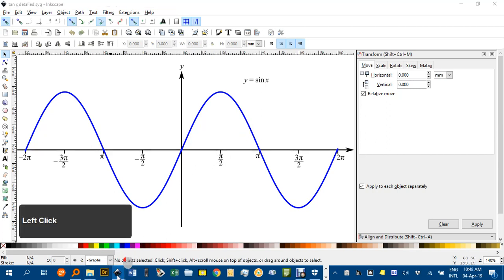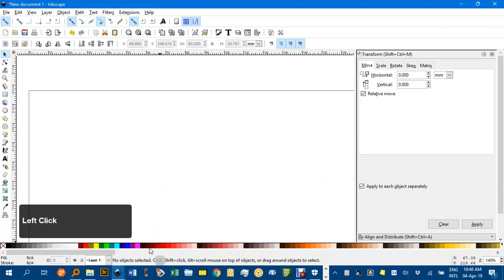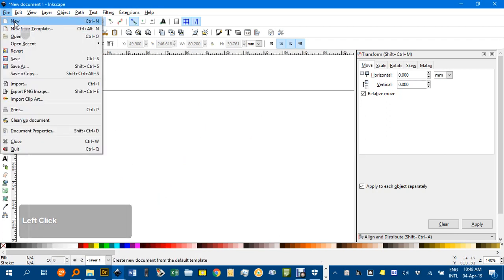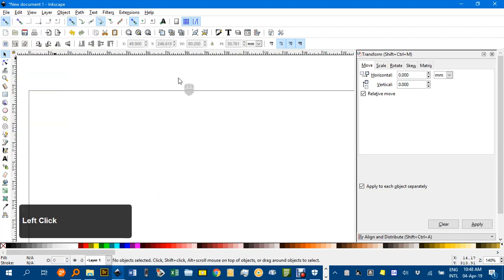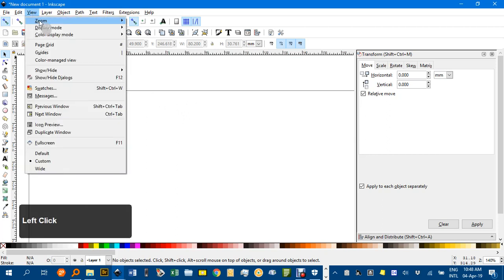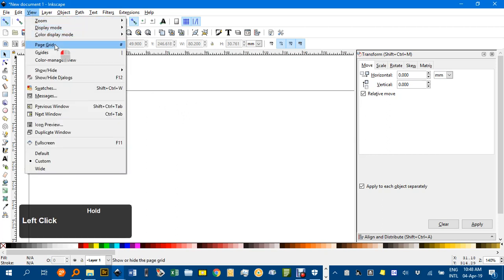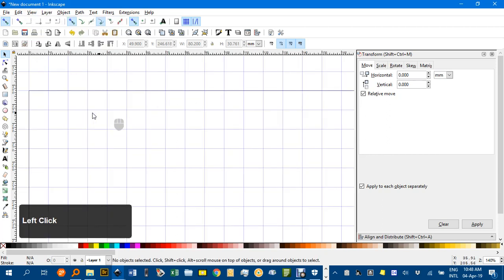I'll go to a blank document. If you need to, go File, New up there, but I've already done that. And I'm also going to show the page grid by selecting Page Grid Under View.